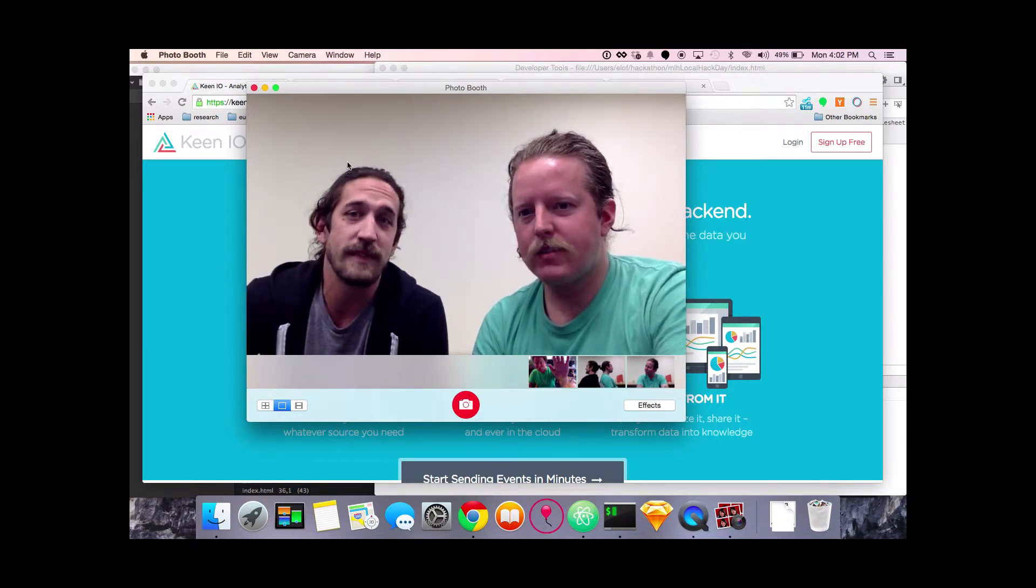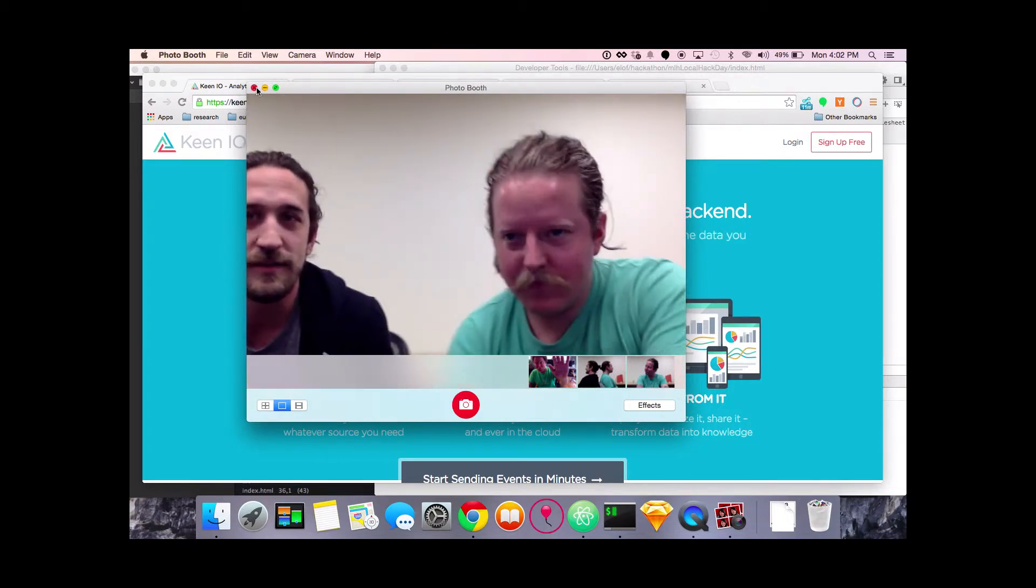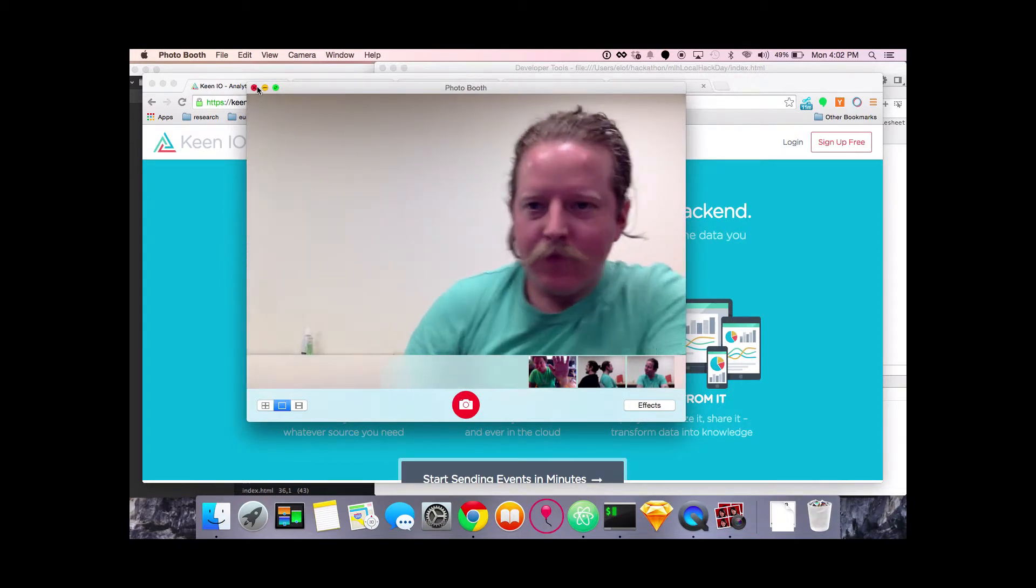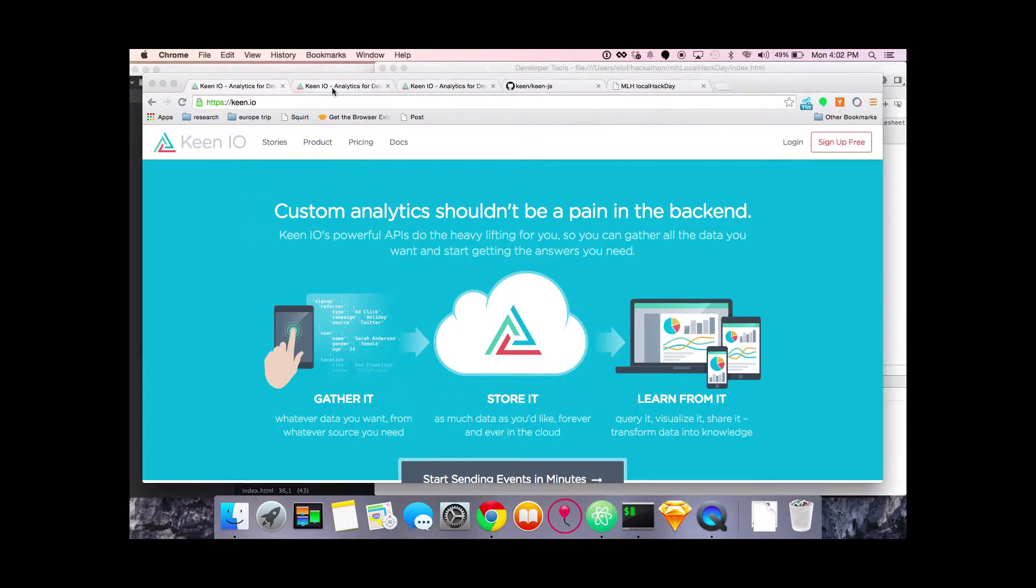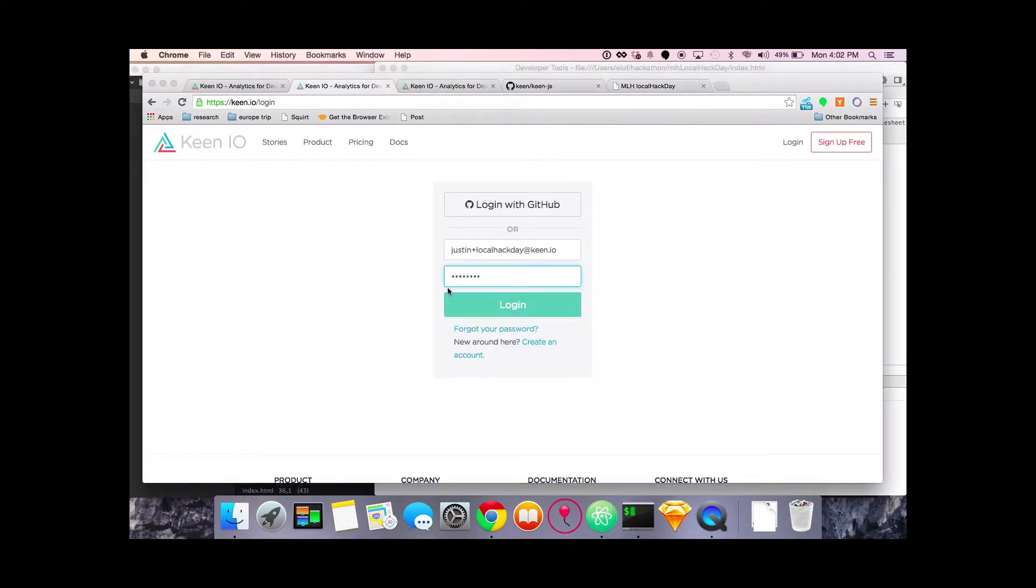Thanks Tim, good luck. So the first thing we're gonna need to do is go to Keen.io and click on sign up for a free account. I've created one, it's right here. I'm gonna go ahead and log into it.